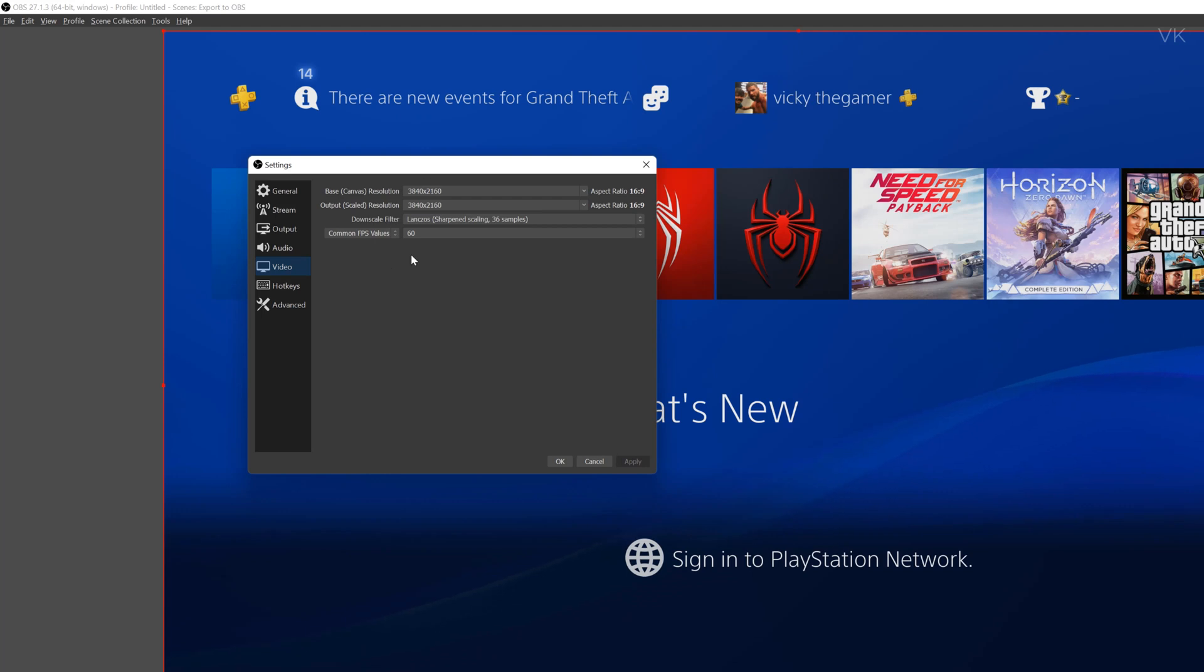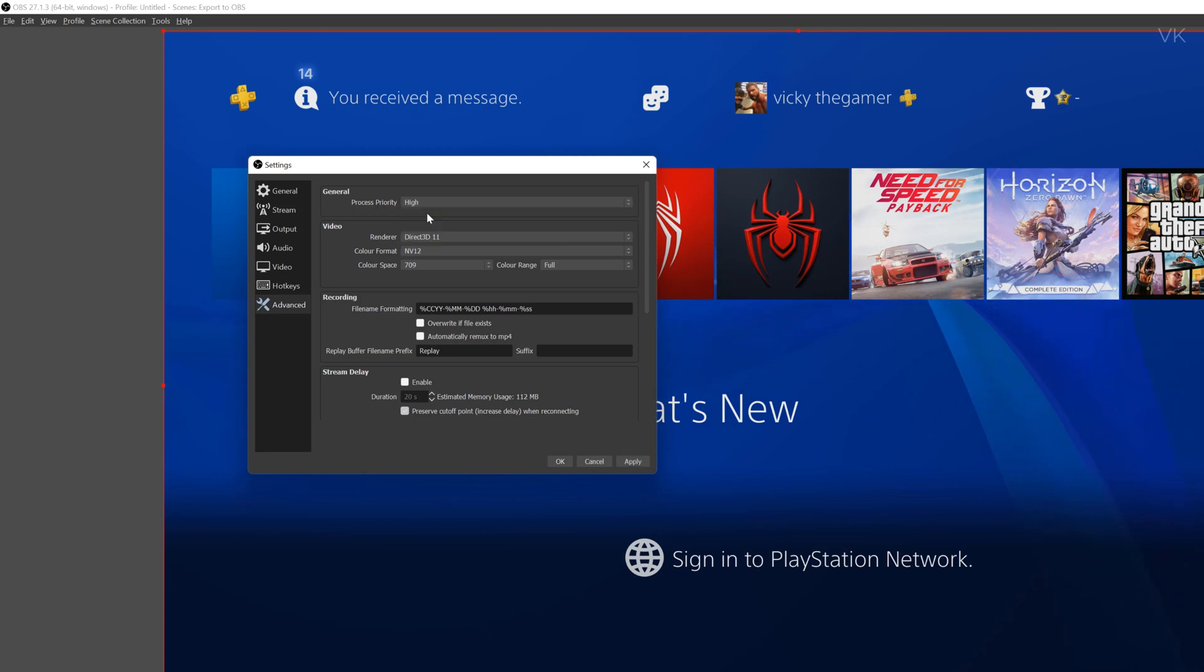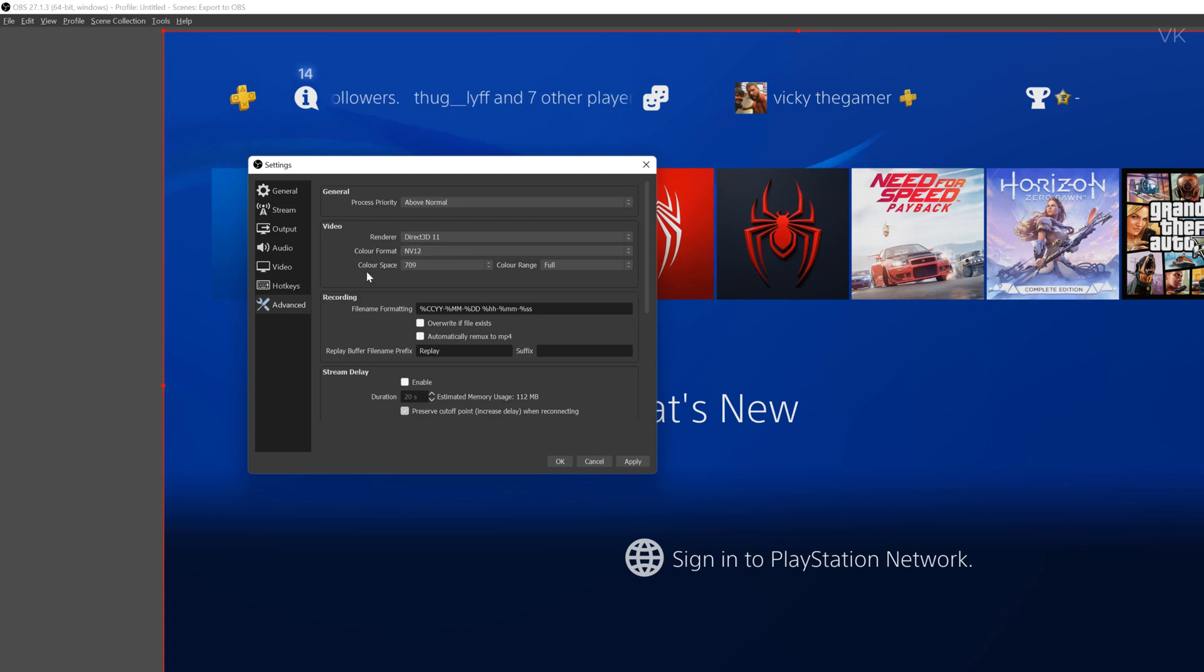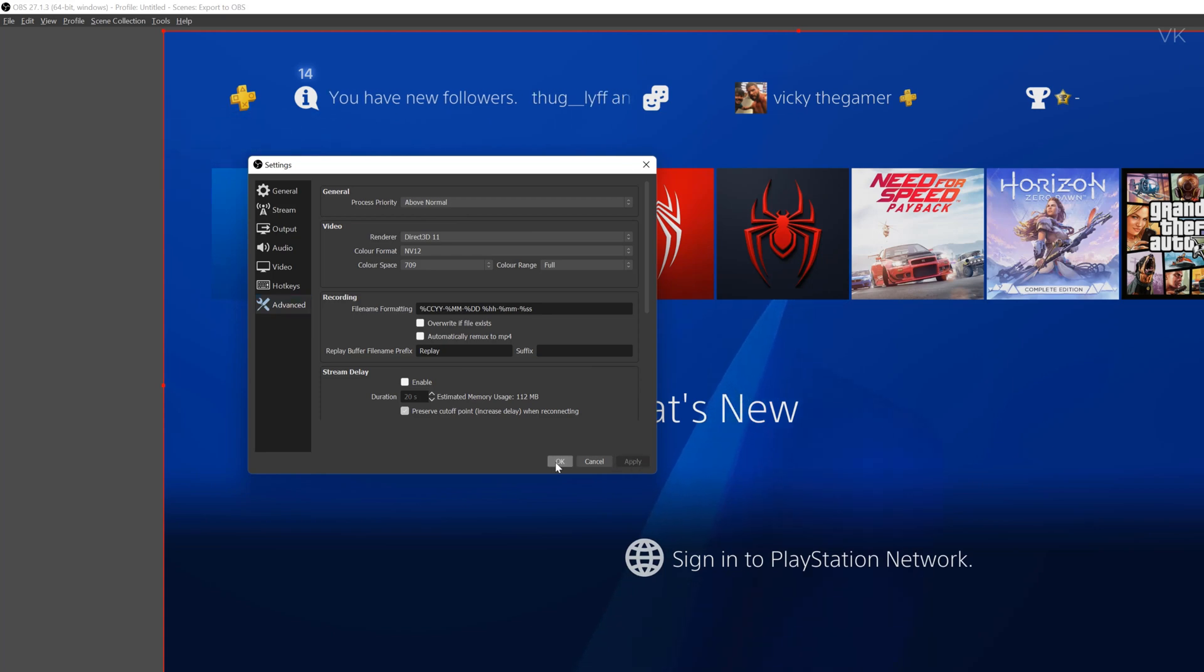So we need to set according to this. And next go to advanced and here we need to choose above normal or high. I will choose above normal and the color format should be NV12. Color space should be 709 and color range should be full. Once all set right, just click on apply and give okay.